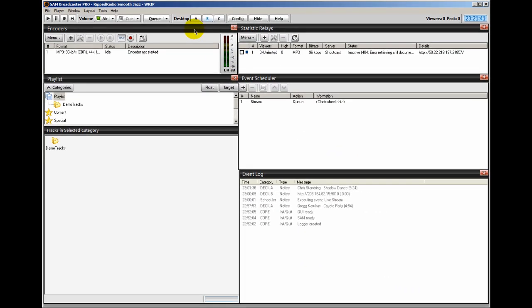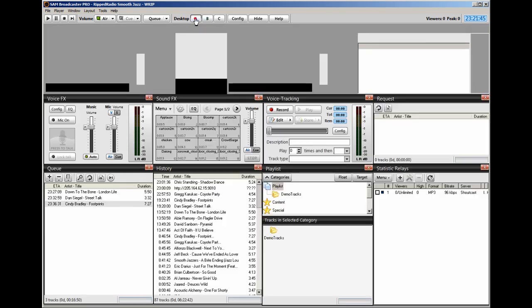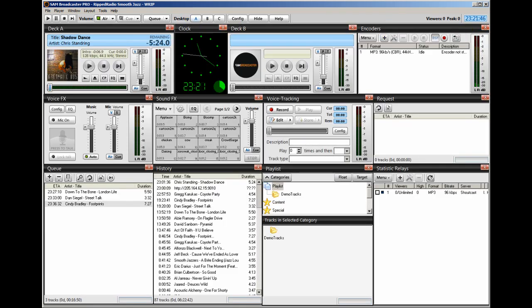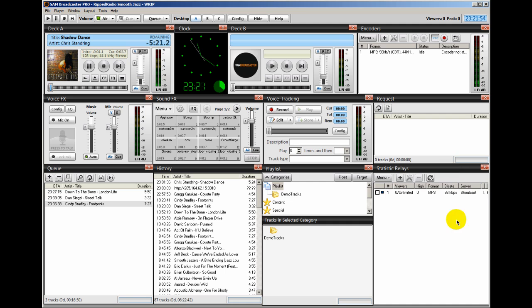Now I'm going to go back over to my desktop A because I want you to see the stream kick in. Right now, it's 23:21. And I'm going to start my stream, my programming, rather. And reduce the volume.